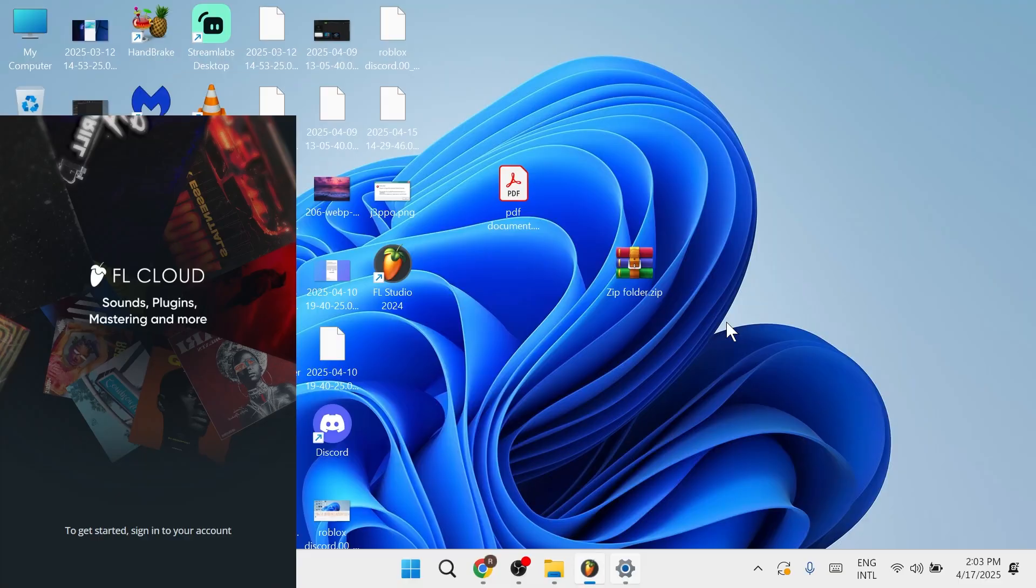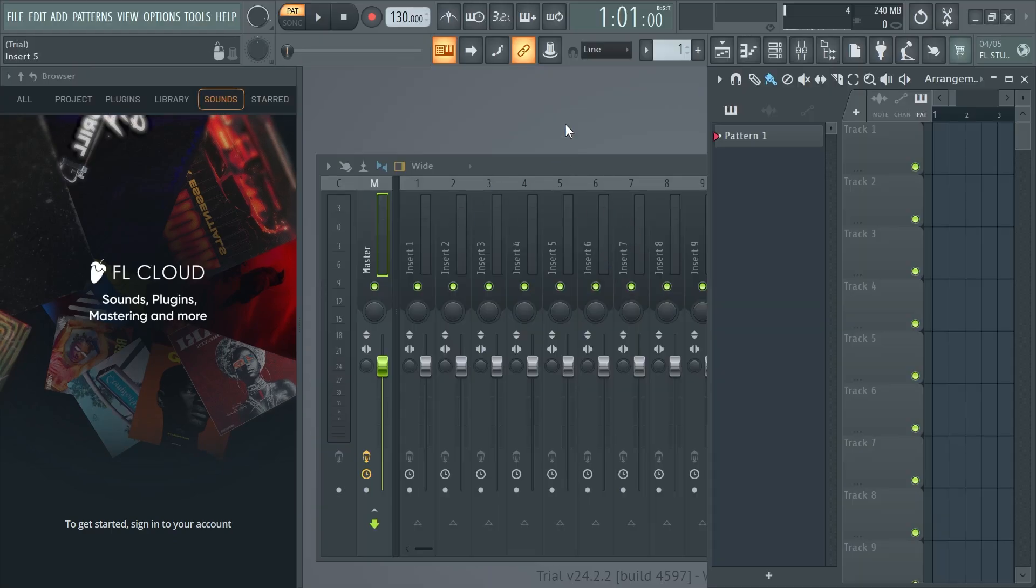Now once you've done that you can head back over to FL Studio and that should have now fixed any sound issues you are having. If you did find this video helpful then let me know in the comments and I'll see you in the next one.